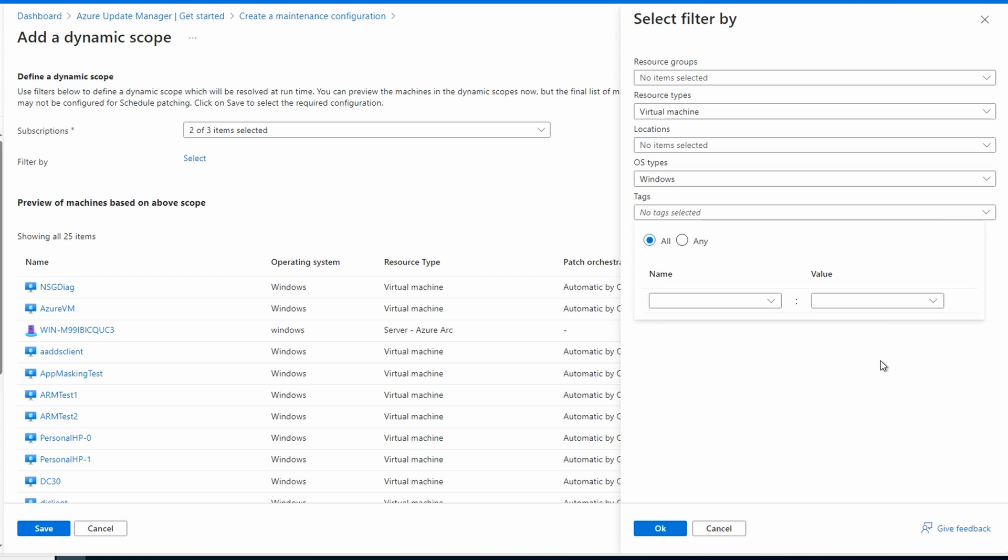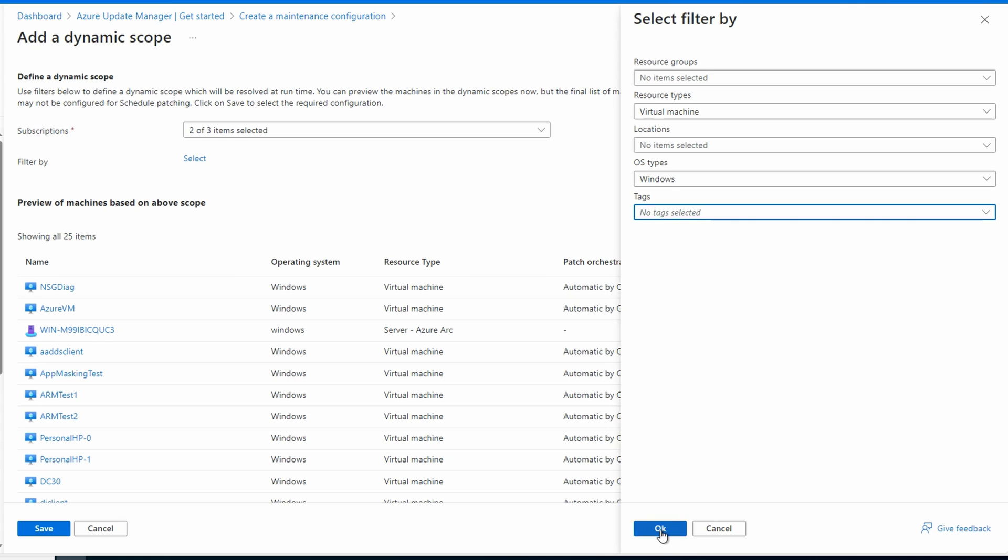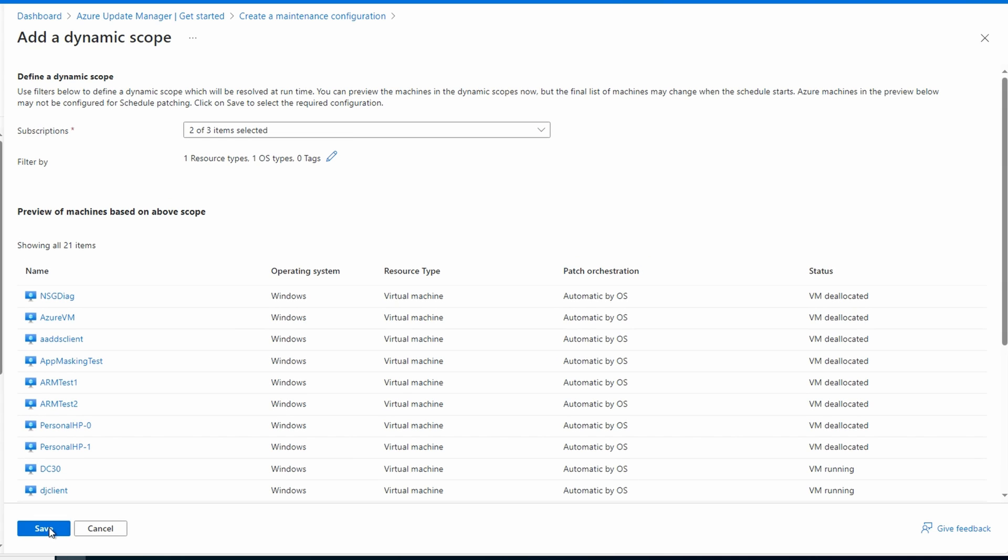We'll save. We have two options. We can change the required option to ensure schedule supportability. This option will update the patch orchestration from existing options to customer-managed schedules. Continue with supported machines only. We'll only include machines that already have patch orchestration set to customer-managed schedules. We'll leave it set to default and save.